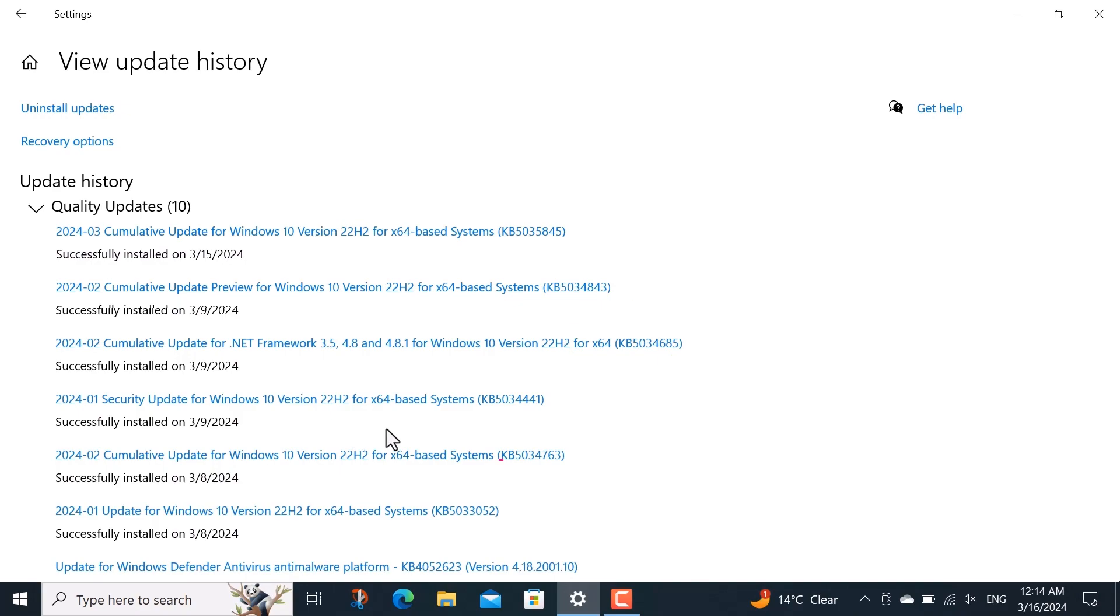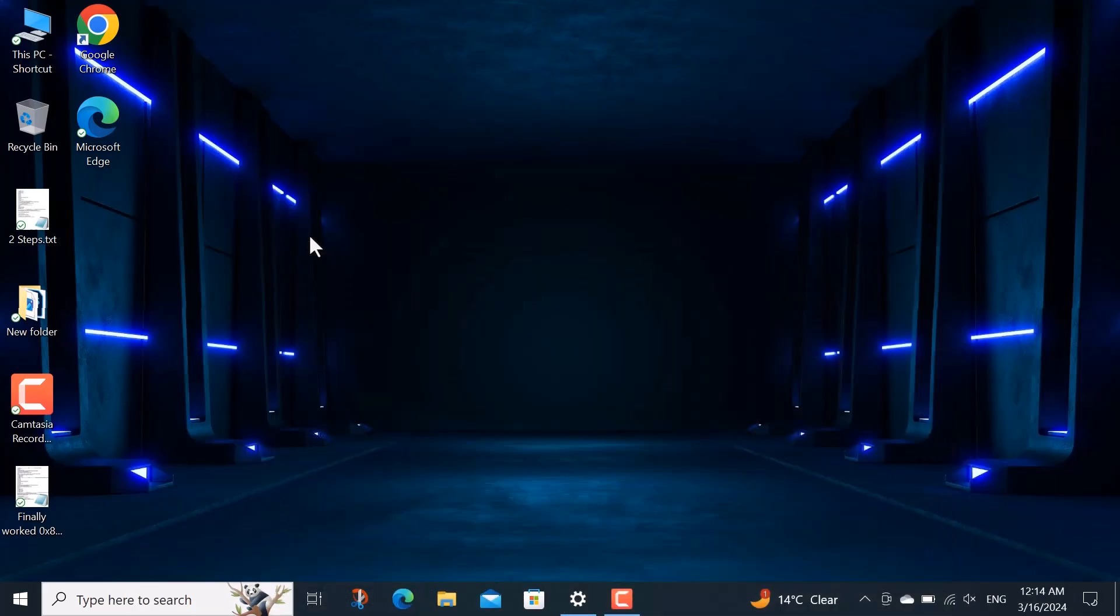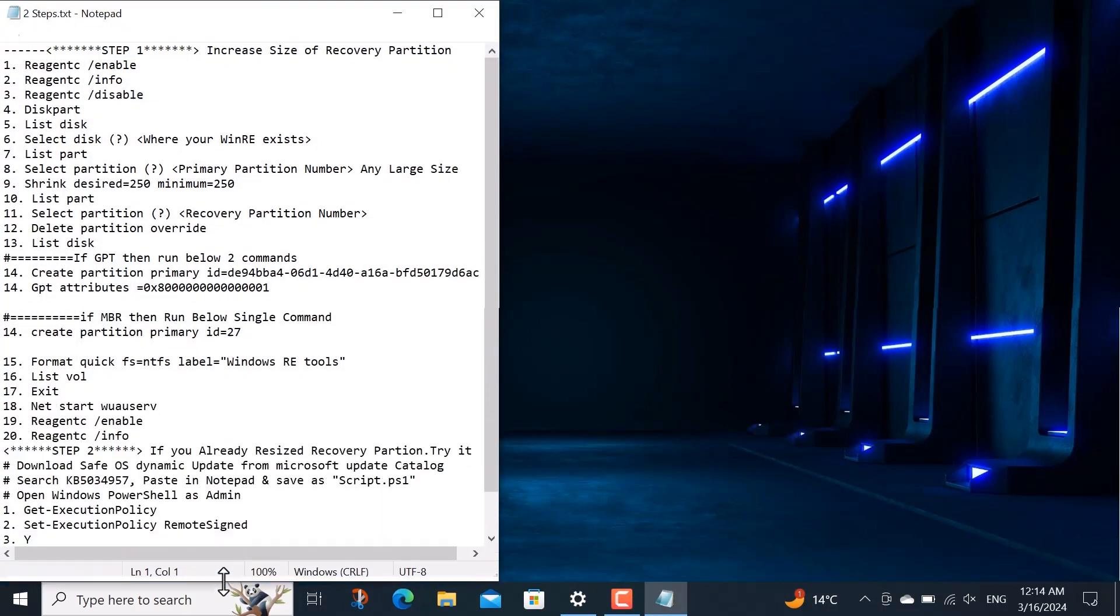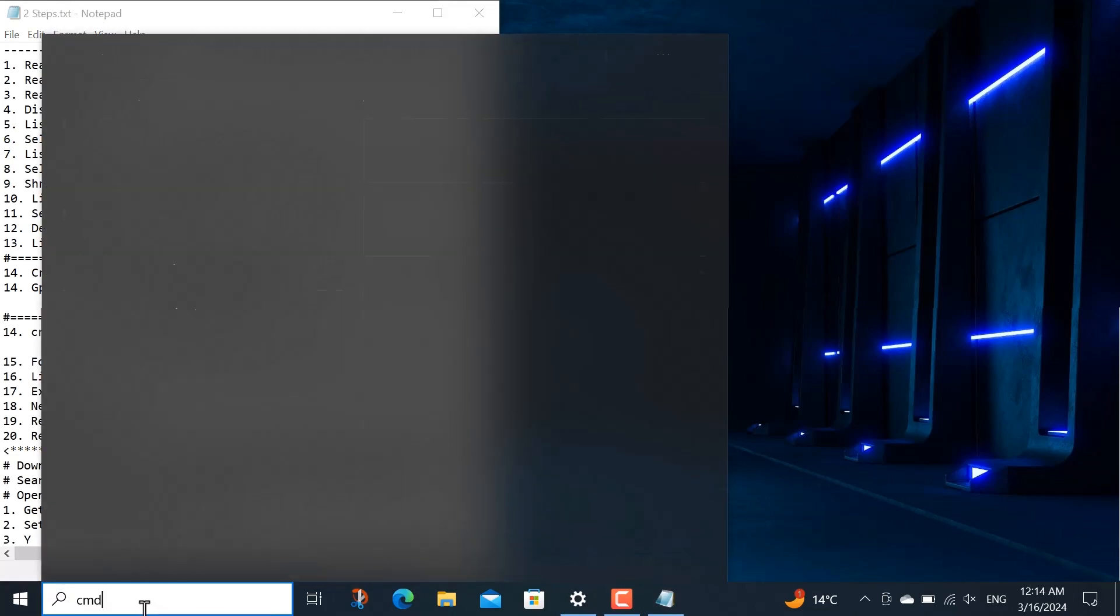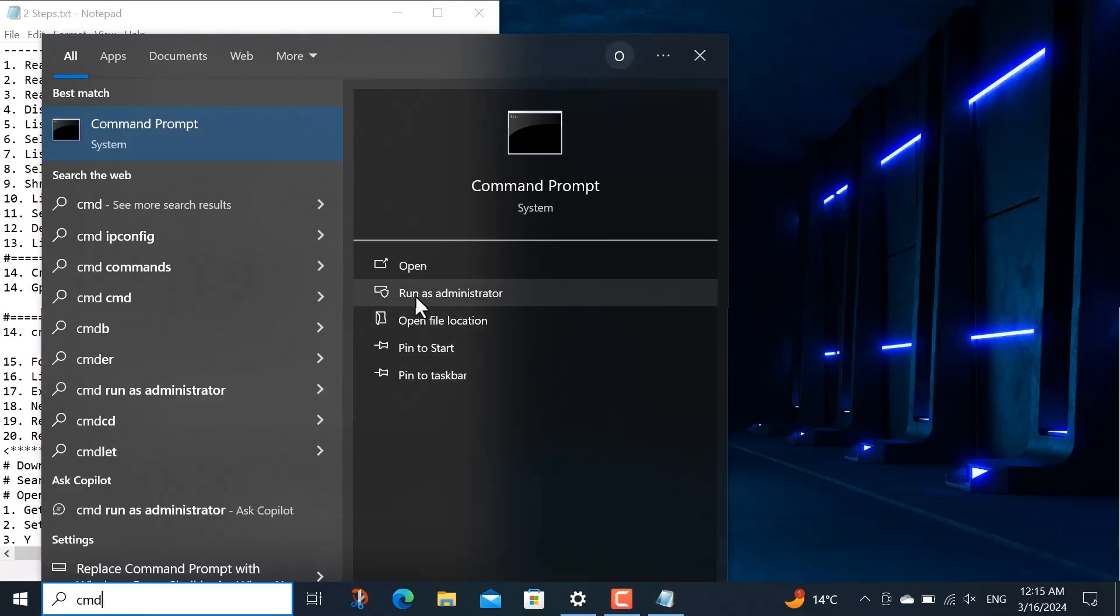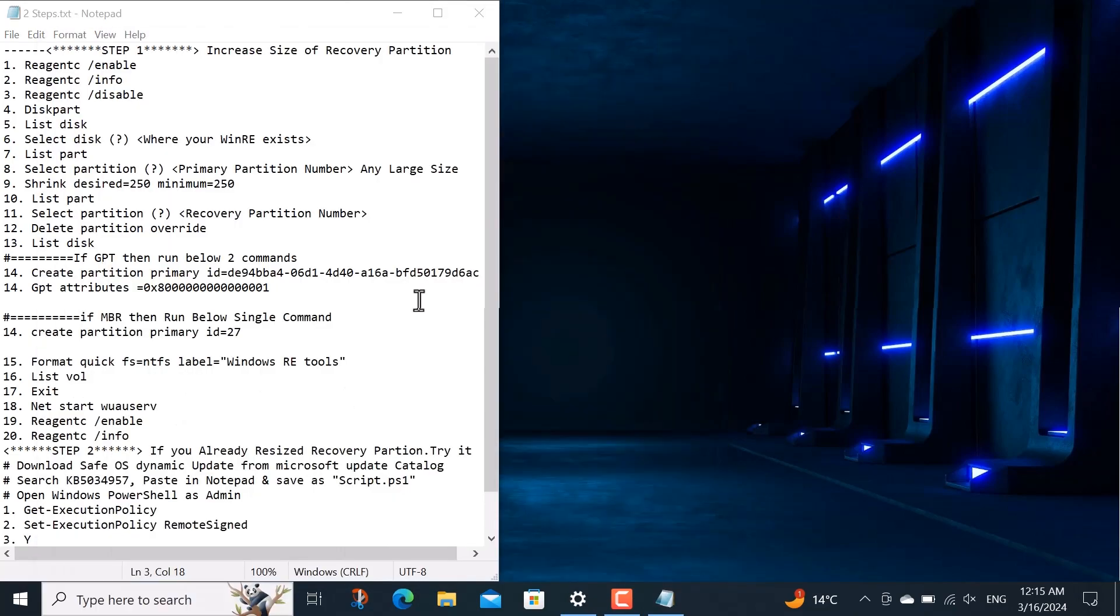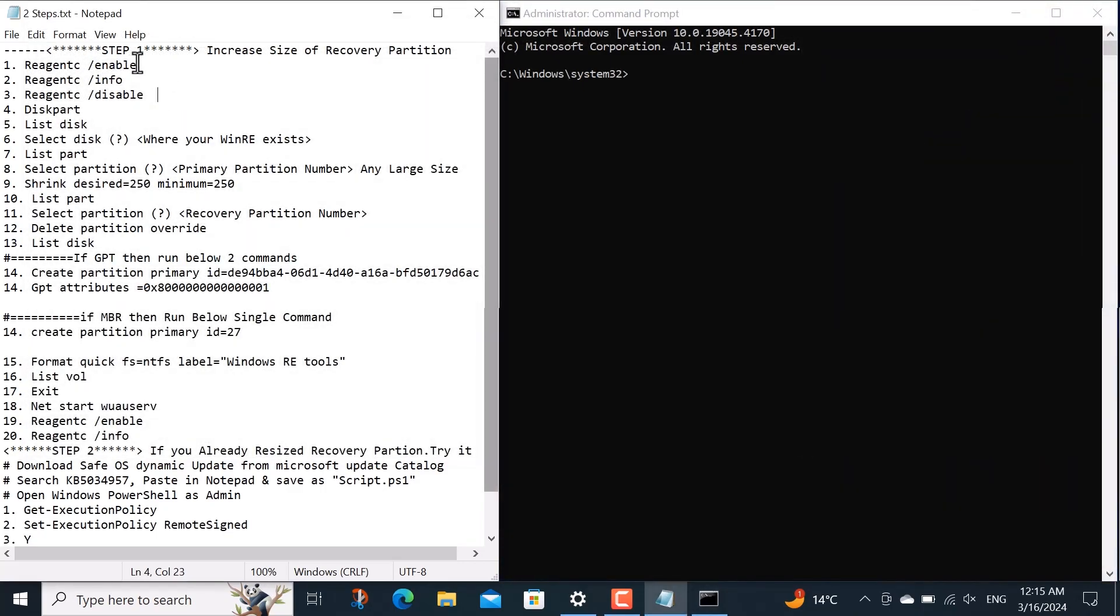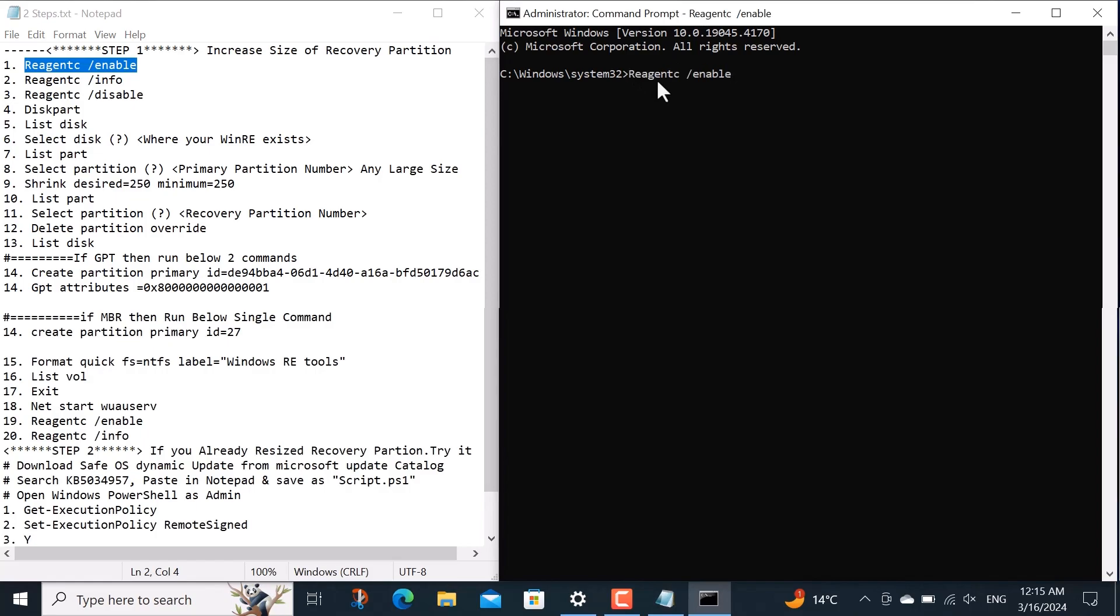To simplify the process here, I have already created the code for your convenience. Your job is just to copy paste and type the corresponding number of your system. To apply the code, just search here CMD and then run as administrator. First to verify whether our system has a recovery partition or not, I copy command reagentcy space forward slash enable and then I run it here. Operation successful appears, that's good.